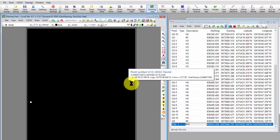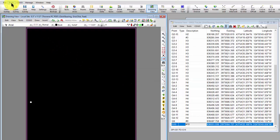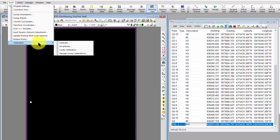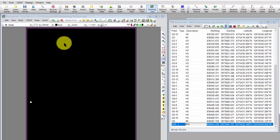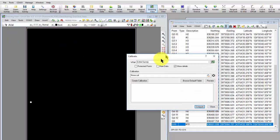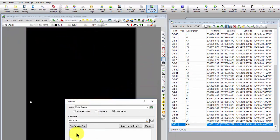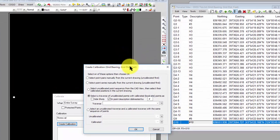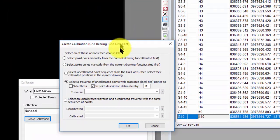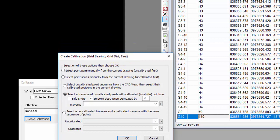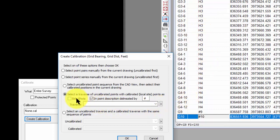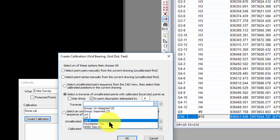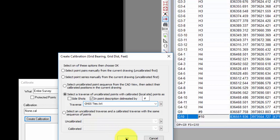So let's just go ahead and do that quickly here. I'm going to tell Traverse PC that I want to calibrate that data. And the first thing I need to do is create a calibration. So I've got this traverse set up just the way I want it, because I've got these pound 3, pound 9, pound 10. It says I want to select a traverse of uncalibrated points with calibrated local site points as either side shots or in the description. Here I've got them in the description delineated by this character. I'm just going to pick that traverse here and choose OK.